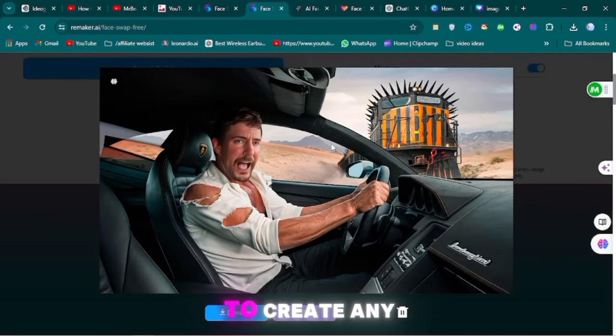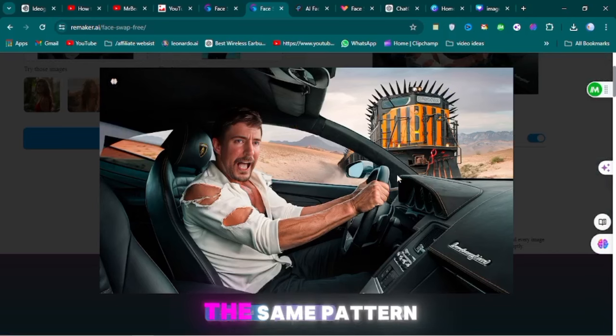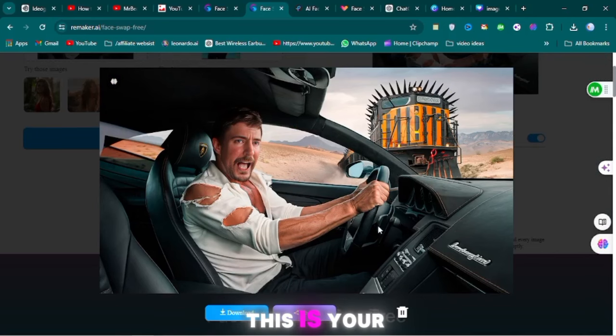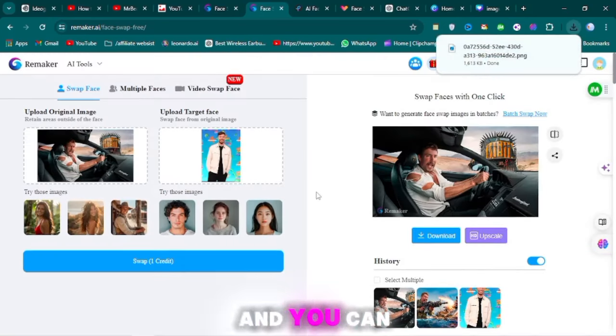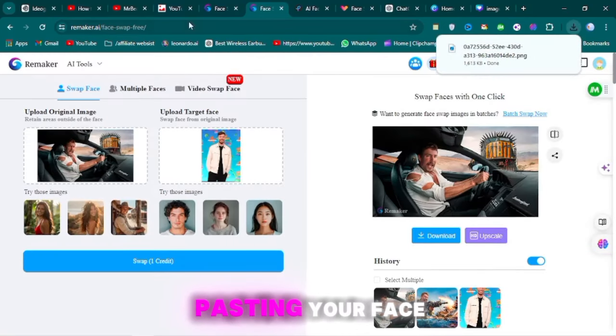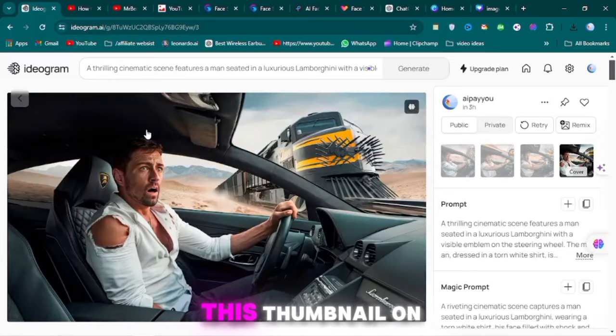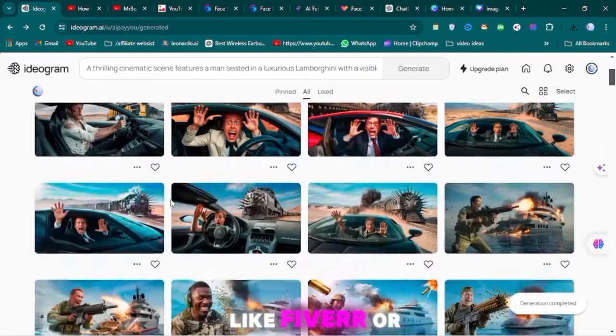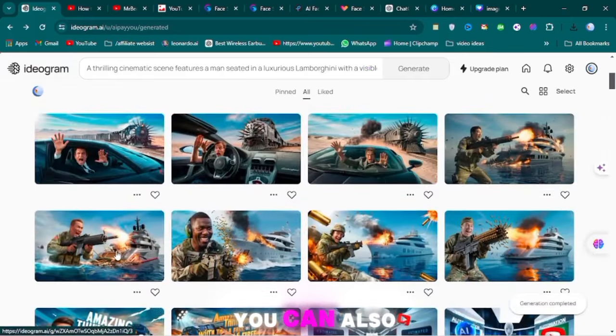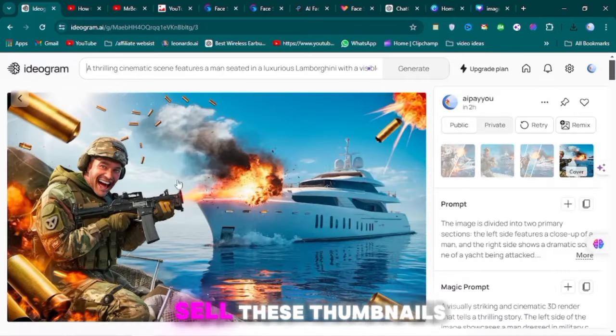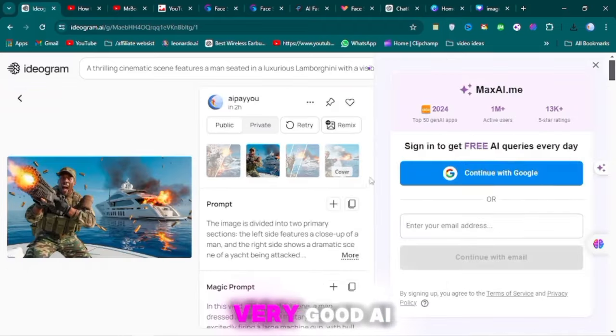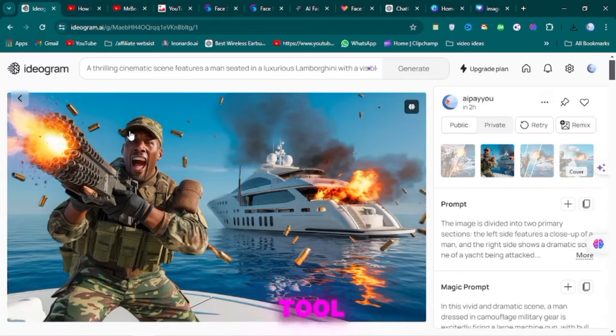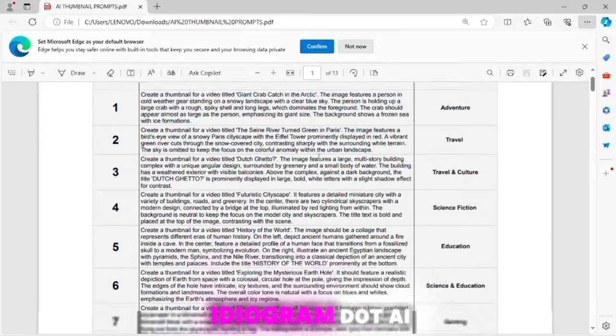If you want to create any thumbnail, you can use the same pattern. This is your original thumbnail, and you can use it by pasting your face. You can sell this thumbnail on websites like Fiverr or Upwork. You can also sell these thumbnails. This is a very good AI tool you can use, idiogram.ai.